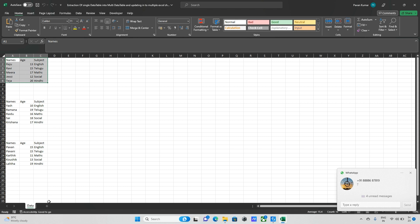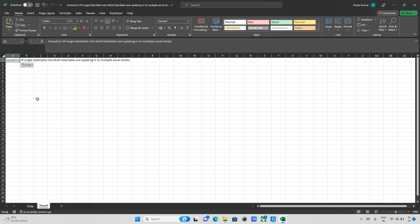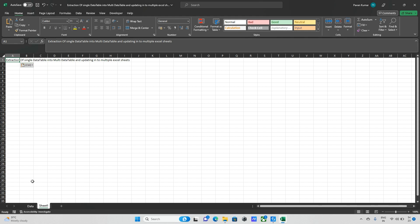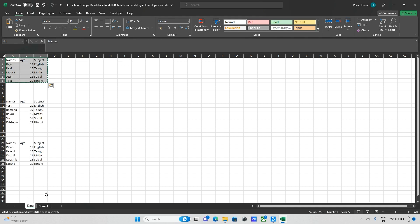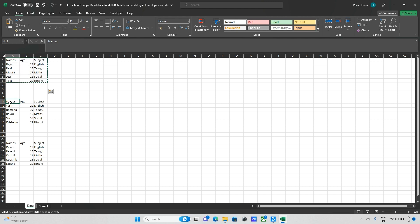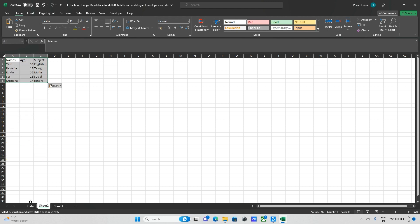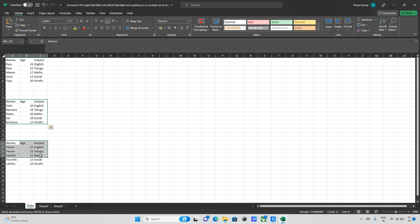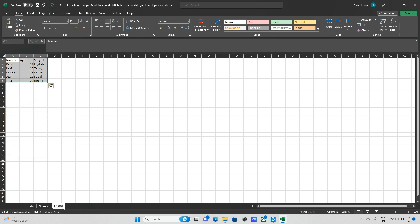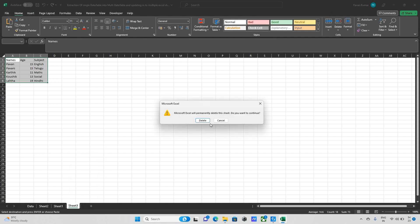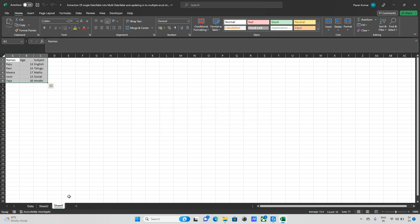The concept is: I need to take this data and create a new sheet and update the data there. Similarly, we need to create sheets for all the data groups. If you have three sheets, we create for three; if you have ten sheets, we create for ten.